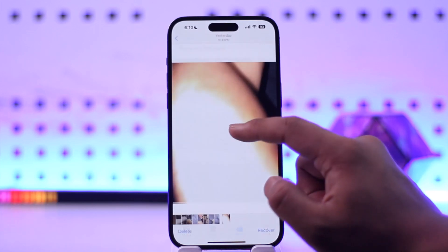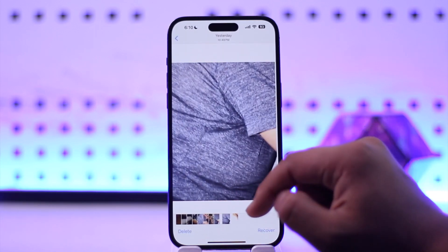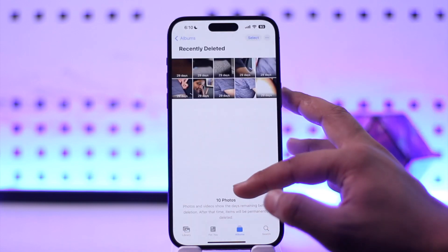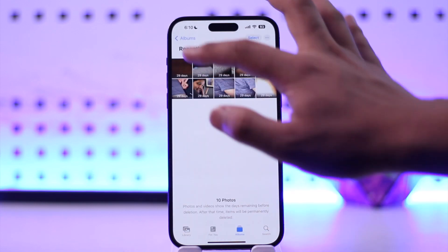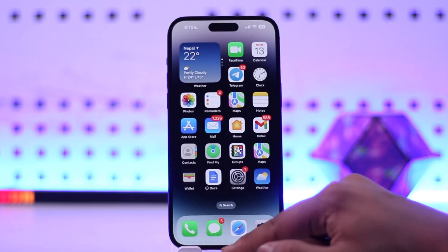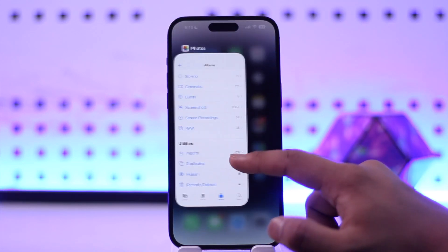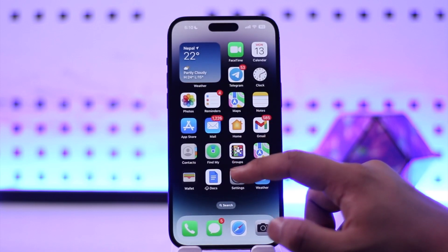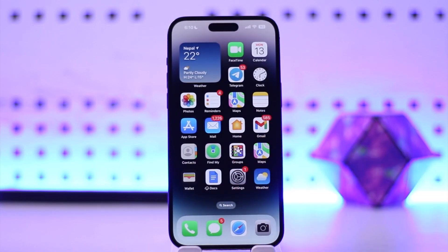After you've done that, you'll be able to go ahead and restore and see all of your deleted photos or videos. This way you will be able to go to recently deleted photos or album on iPhone.